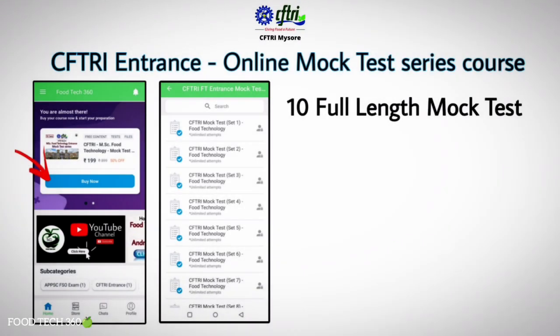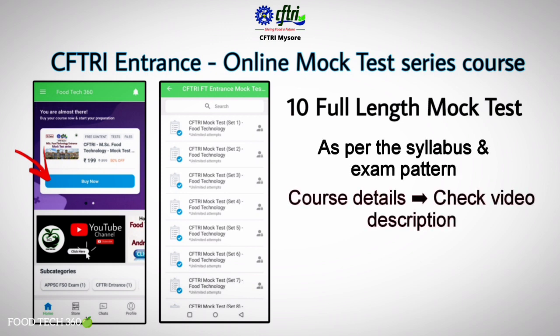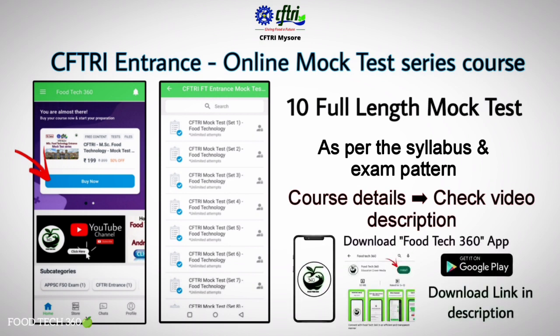If you are preparing for the CFTRI MSc Food Technology entrance exam, check our online mock test series course, which is prepared exactly as per the syllabus and exam pattern of the CFTRI entrance exam. Full details about the course are given in the video description. Download the FoodTech360 app and boost your preparation for the CFTRI entrance exam.